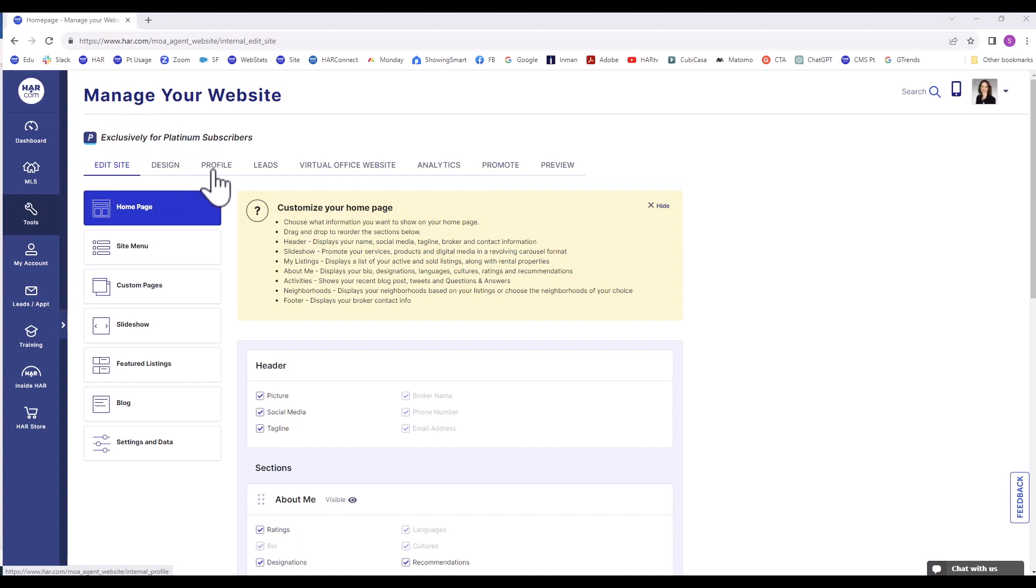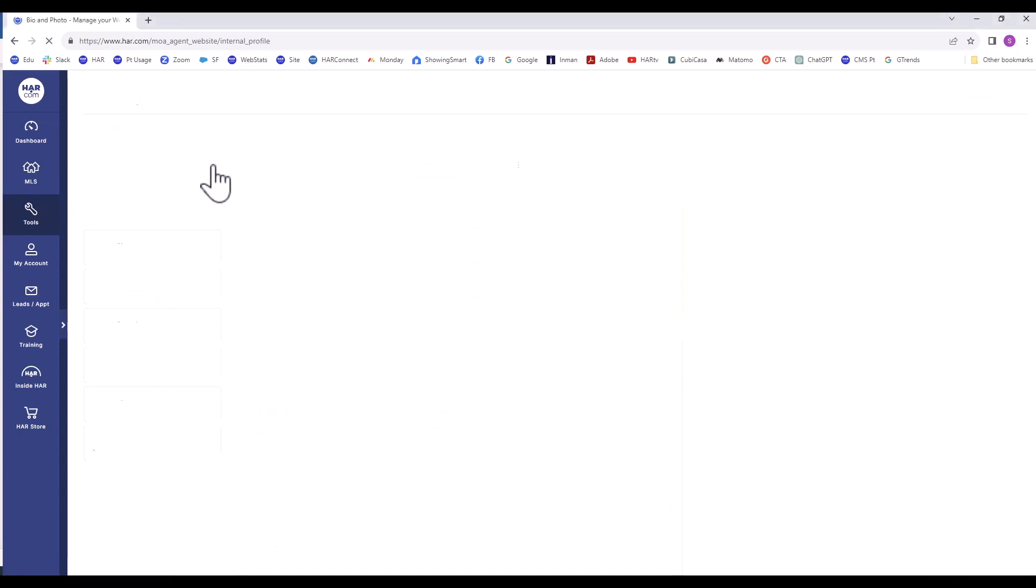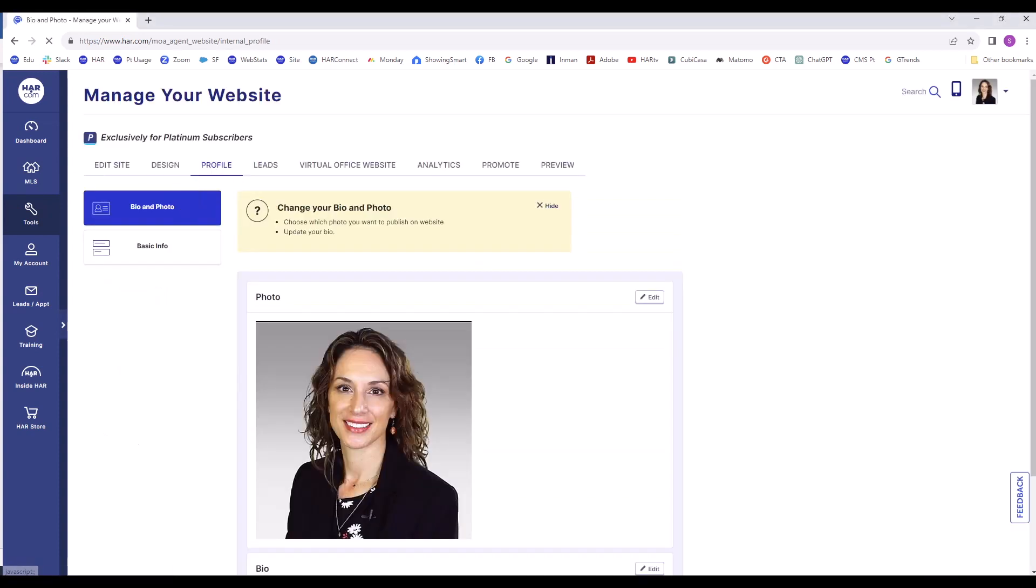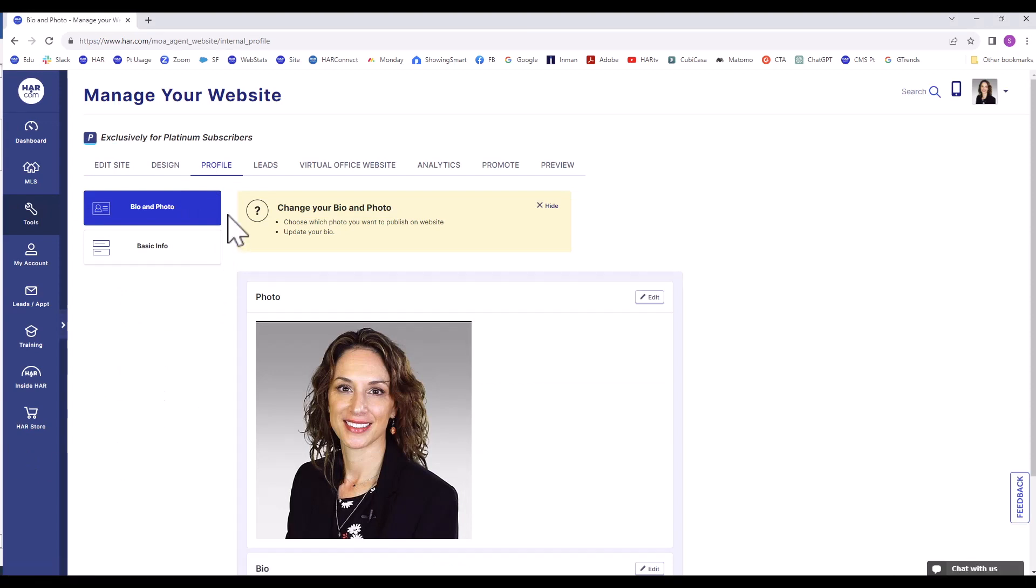Let's start on the Profile tab. In the vertical menu, there are two options: Bio and Photo, and Basic Information. You enter the information that you see when you set up your agent profile or when you visited the Manage Your Website page in the past. The information on your profile is automatically uploaded to your agent website.